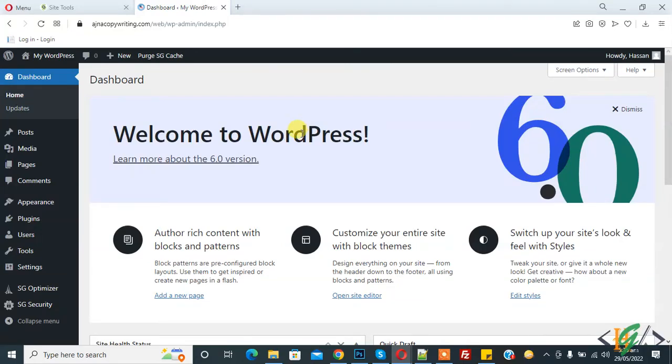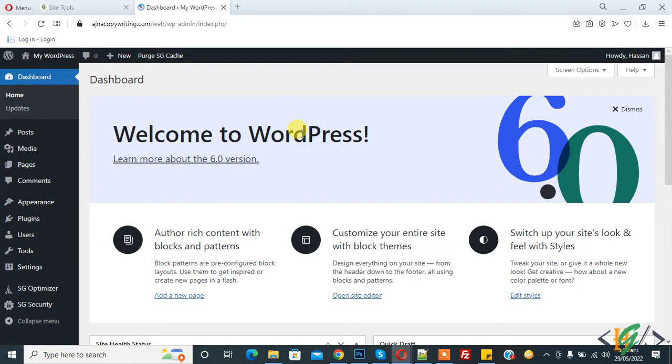Bismillahirrahmanirrahim, Assalamu Alaykum. My name is Asan and today we are going to control or limit WordPress Heartbeat API to control the CPU utilization. Before starting work, it's my request please subscribe my channel. Thank you. Now back to our work.